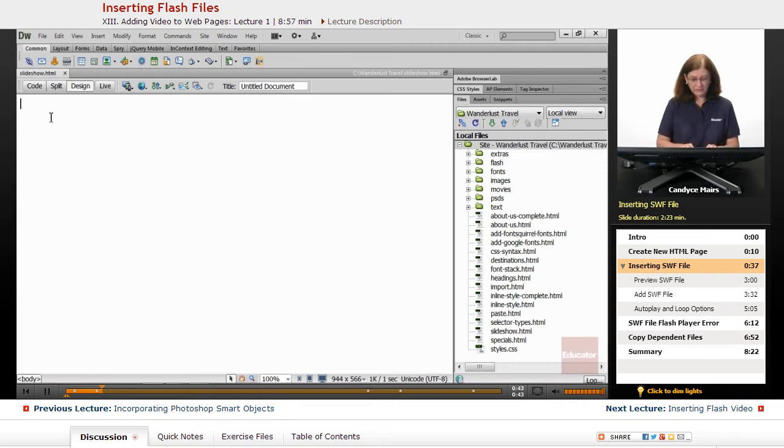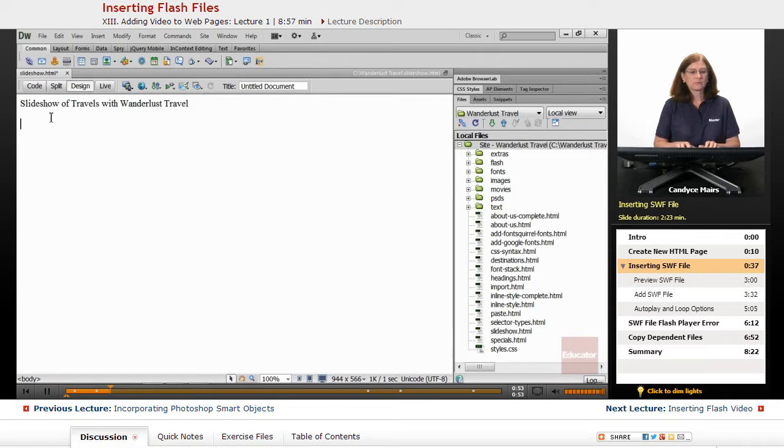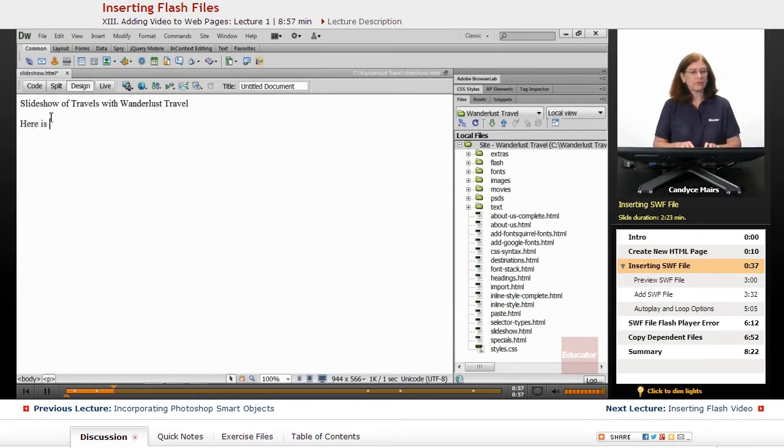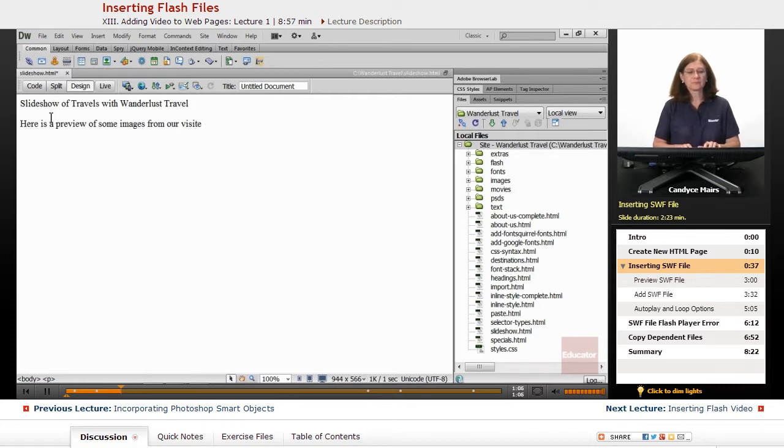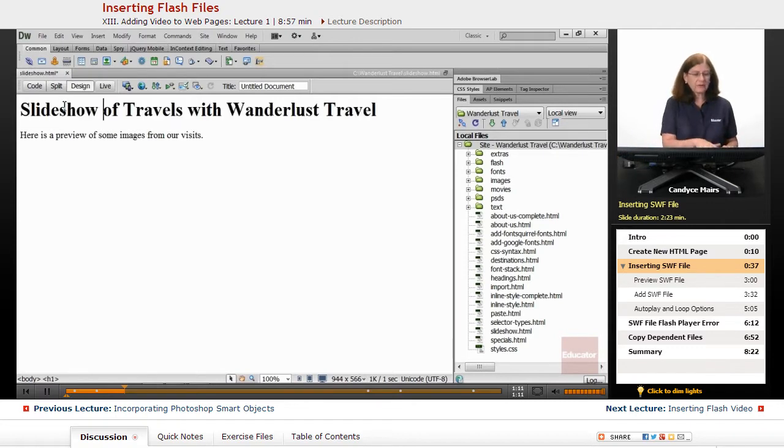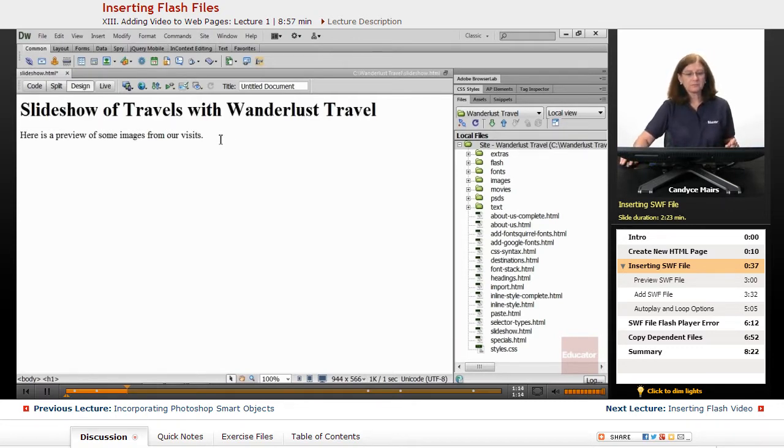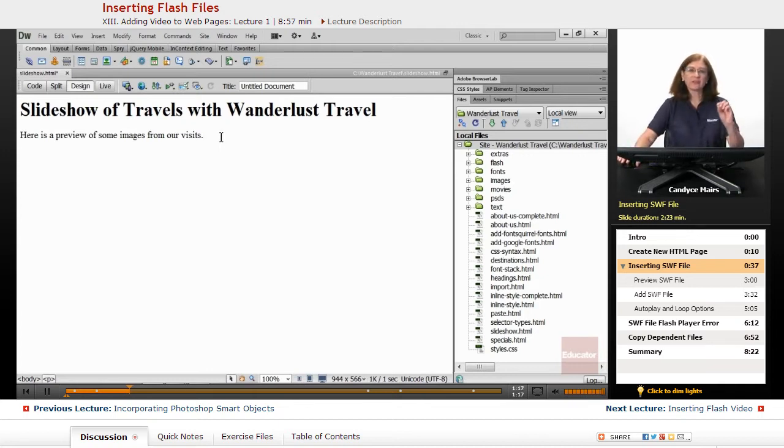First I'm going to say Slideshow of Travels with Wanderlust Travel. And here is a preview of some images from our visits. Just a little bit of text before we add it. I'm going to make the top line a header 1, and I'll place my cursor exactly where I want the image.